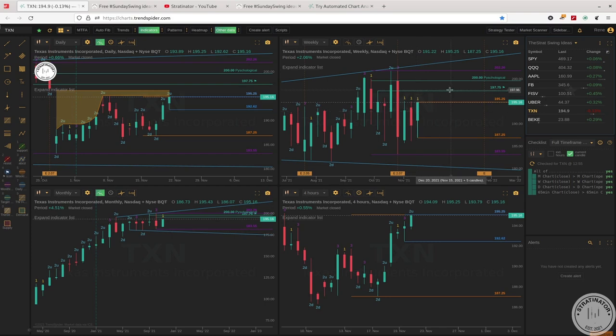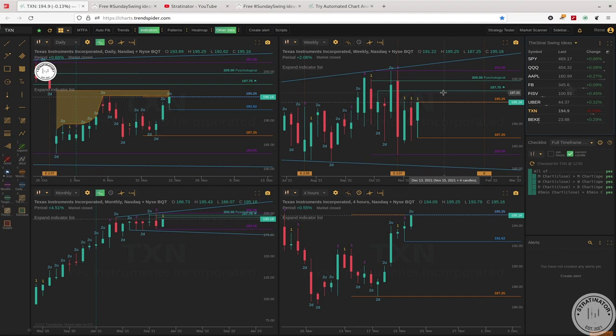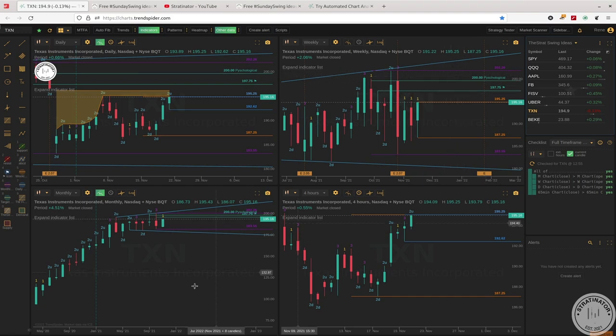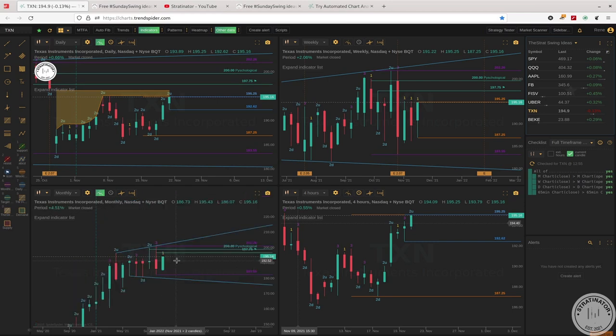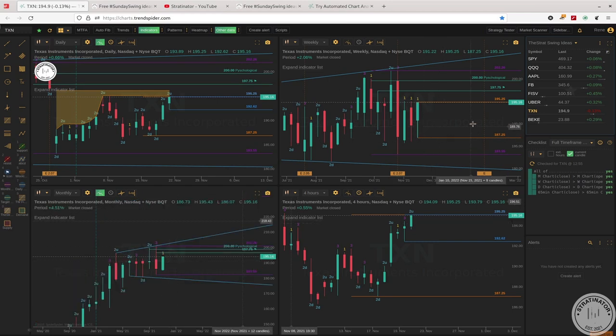So I think if we break above 195.25, our next target would be 197.75, and if we break the 200 psychological level, we can maybe snipe around 202.26, which is the high from last week of October. So my setup would be the 200 calls above 195.25.